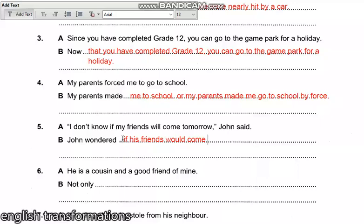Now 'tomorrow' changes to 'the following day' because you are now reporting. So if I am now reporting what John said, I would say: 'John didn't know if his friends were going to come the following day' — or 'would come the following day.' Take note of such changes in reported speech.